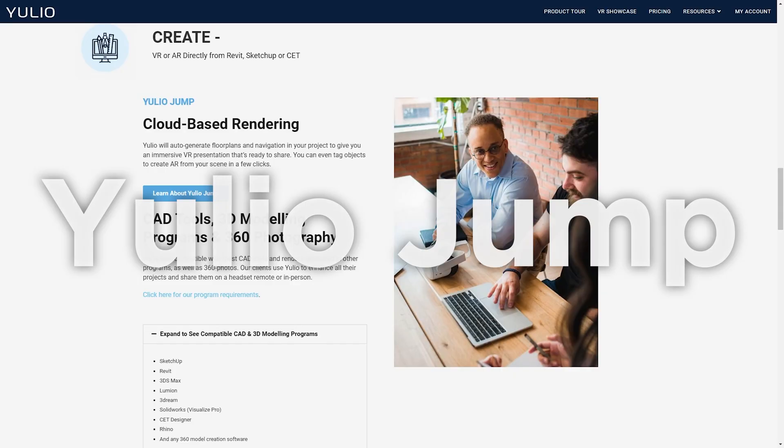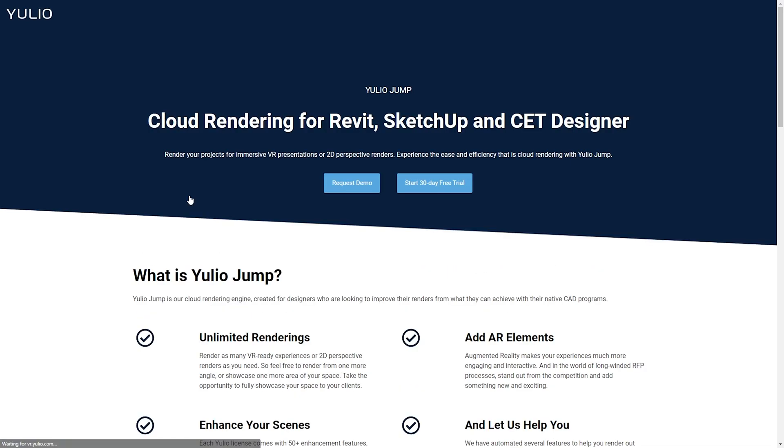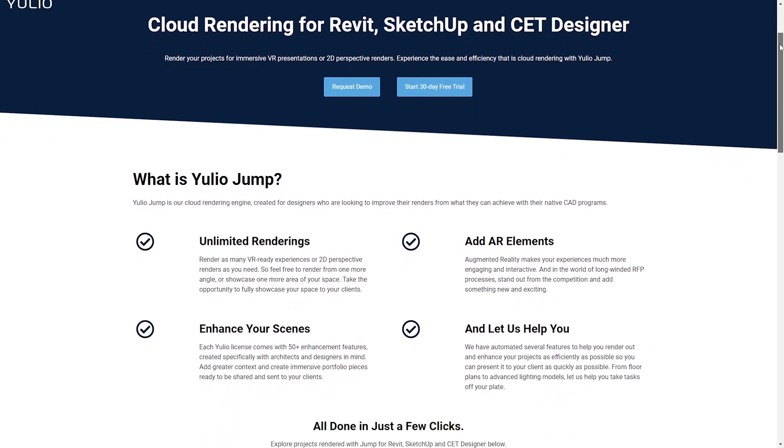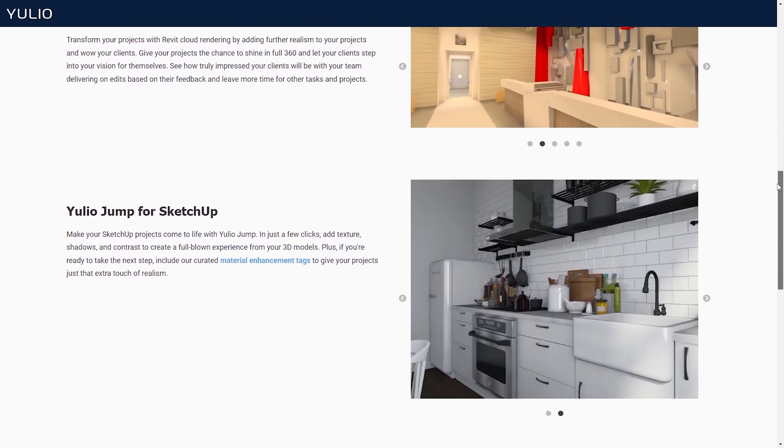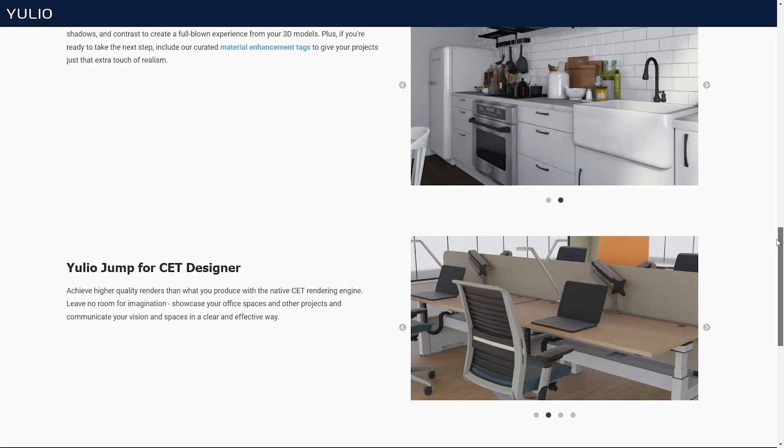In addition to all of these easy sharing of 360 experiences, Yulio has introduced another feature called Yulio Jump. This is Yulio's own cloud rendering engine that automatically interprets your 3D models and produces the 360 tour experience. Yulio Jump works for Revit, SketchUp, and CT Designer. So I mentioned that I can simply upload any 360 images or panoramas from other renderers into Yulio, but if you use Yulio Jump, you can skip all of those steps and let Yulio do its thing. When you are in a time crunch, it is so helpful to be able to get the model into a 360 experience so quickly.